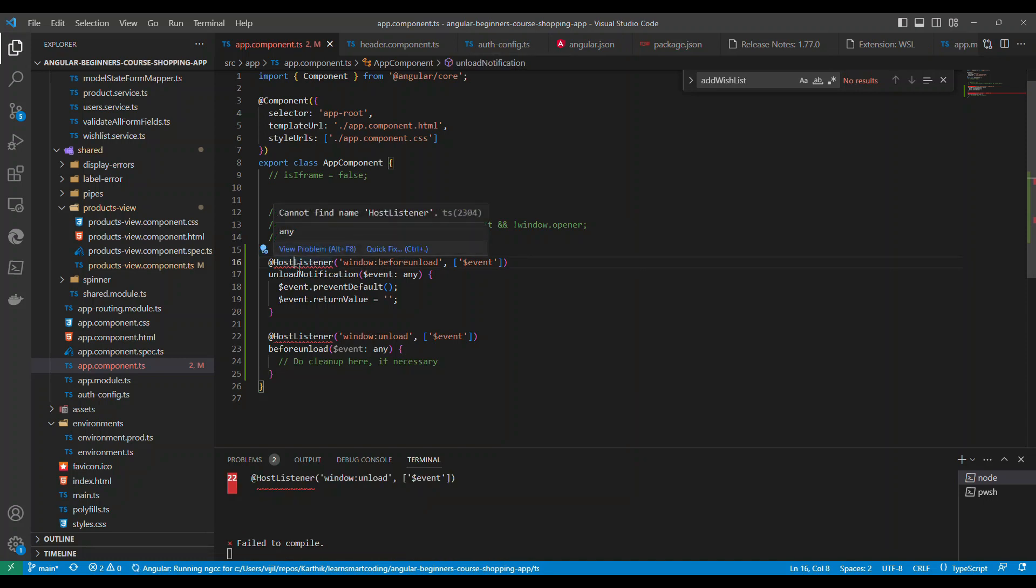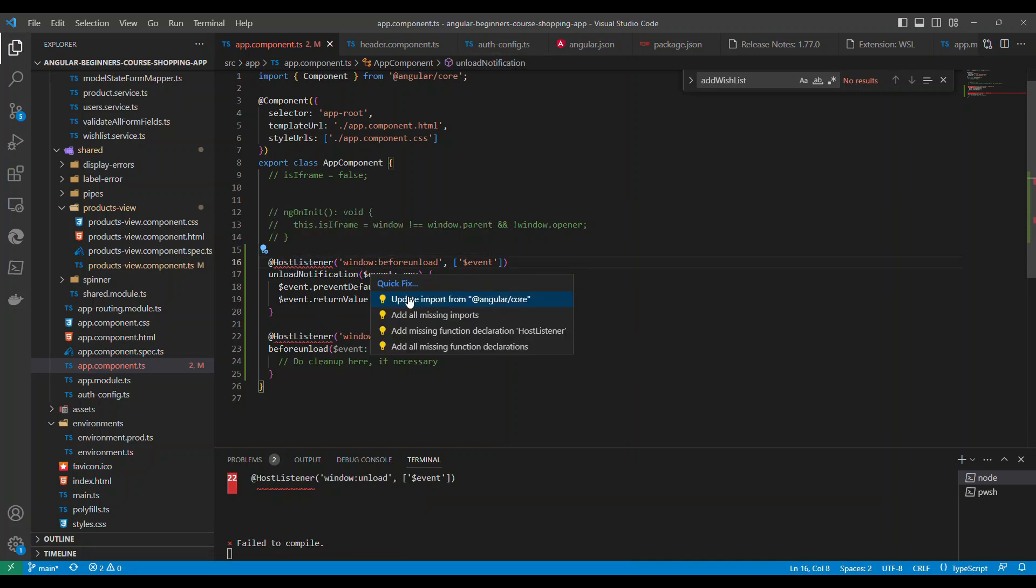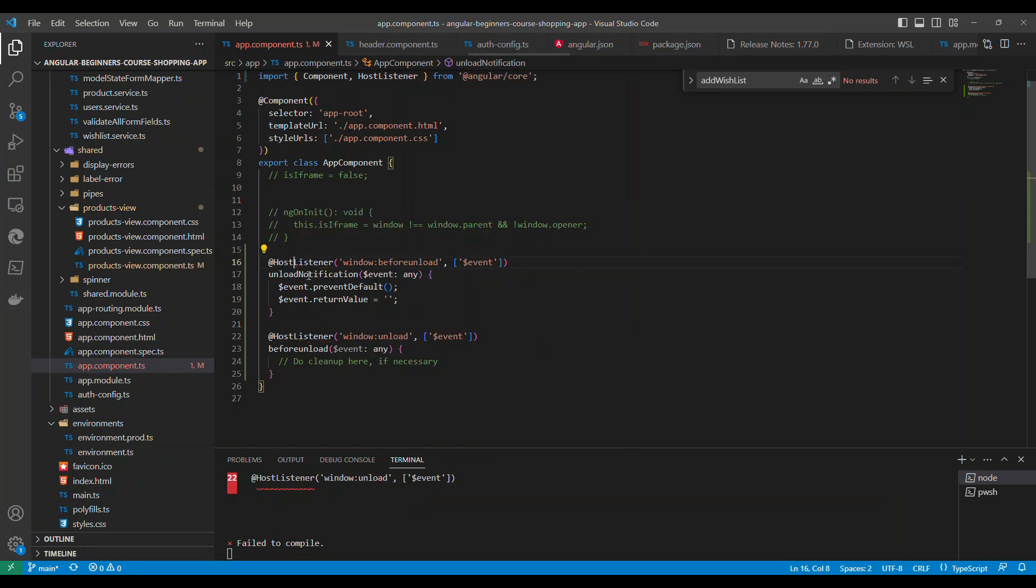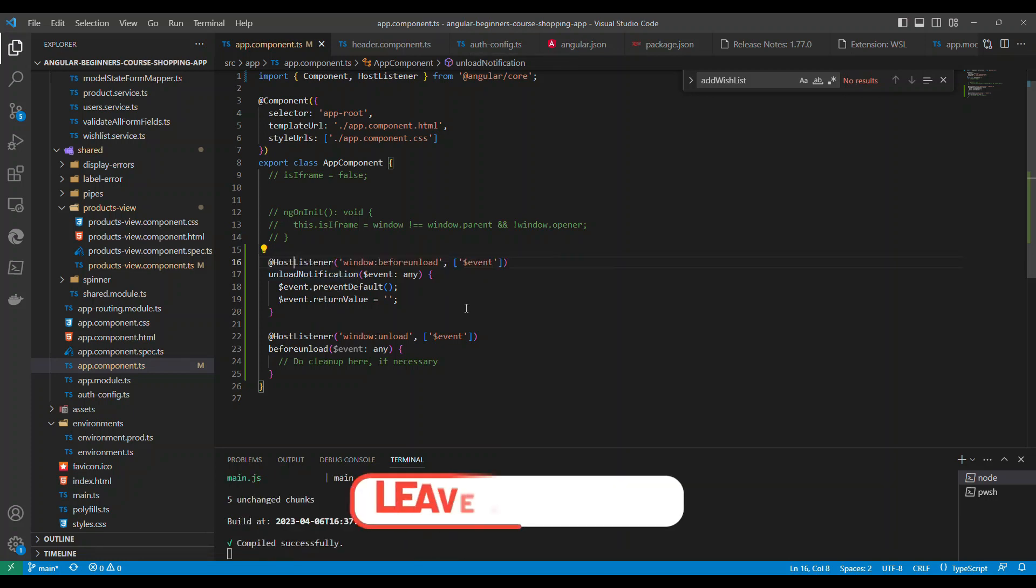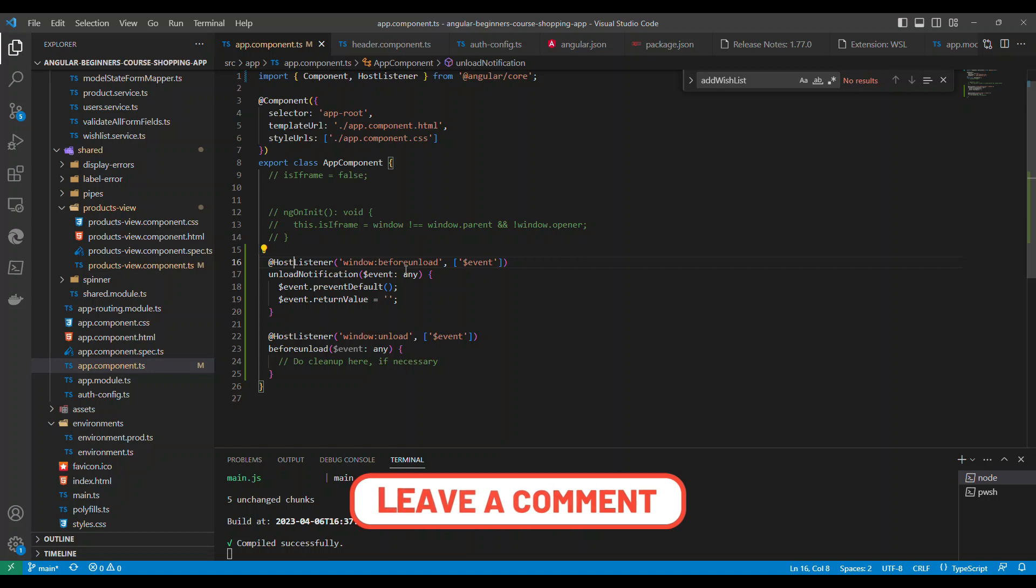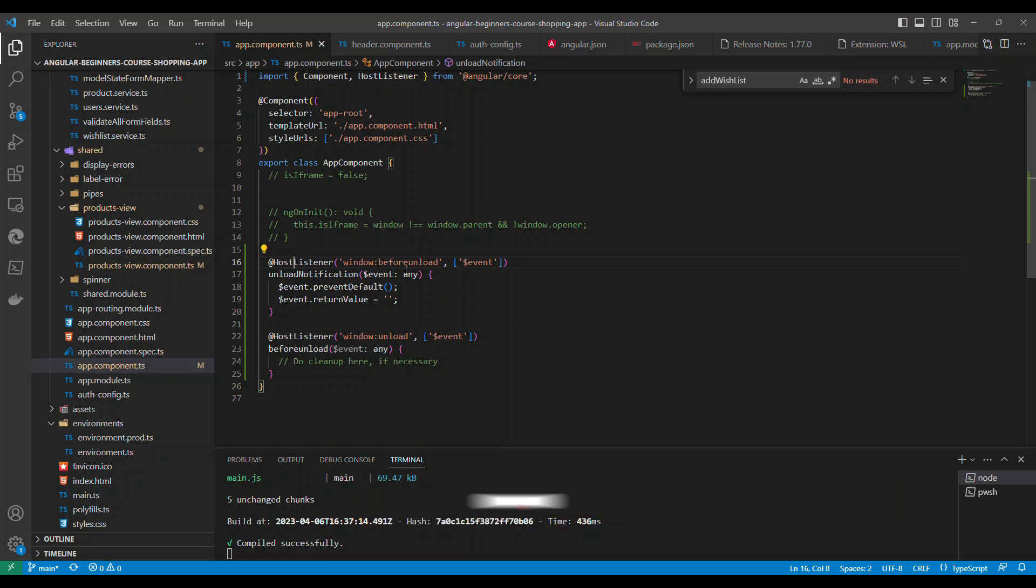So we have to use a host listener. Host listener is basically it will listen to an event called window's before unload. So window has a lot of events. One of the event is the before unload event.